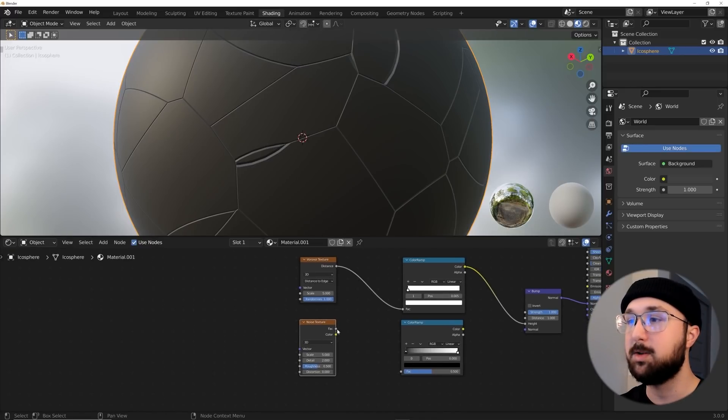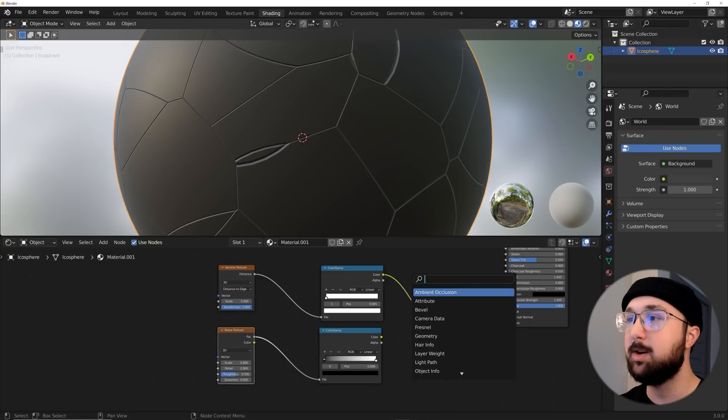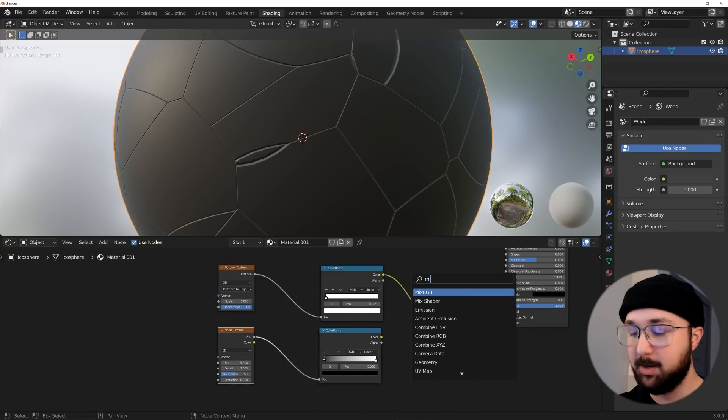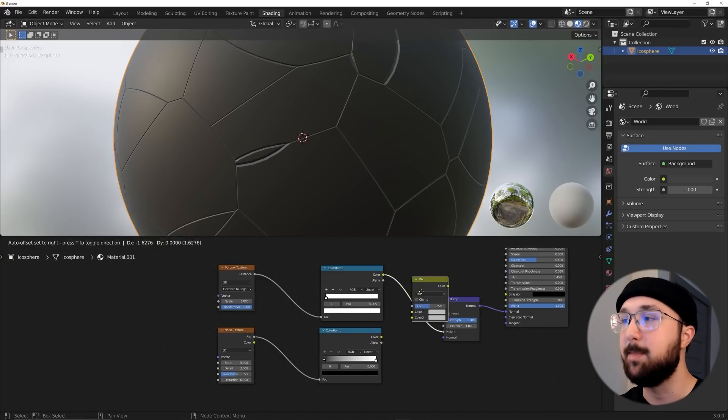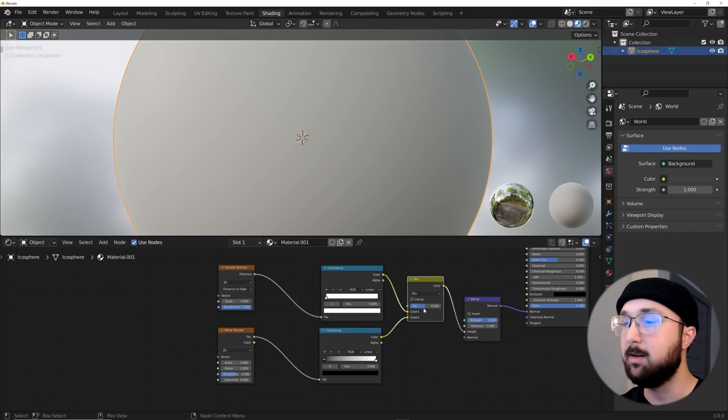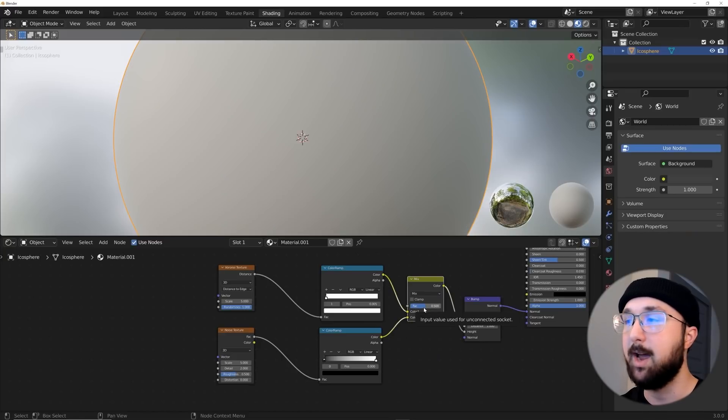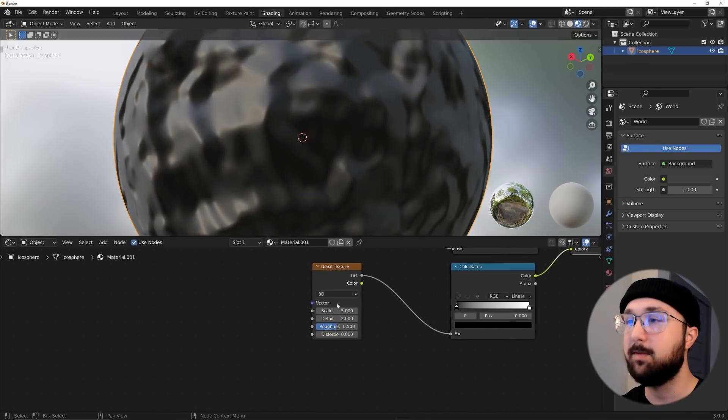Now what I also want to do is get a noise texture. So we'll plug this noise texture straight here. Then we're going to need to get something to combine these two, which is going to be a mix RGB. So I'm going to plug this one here, and then I'm going to switch it over so we can look at the noise texture.